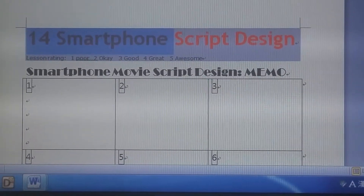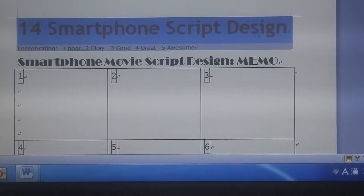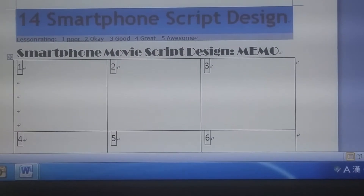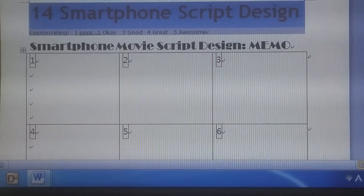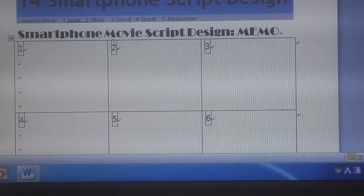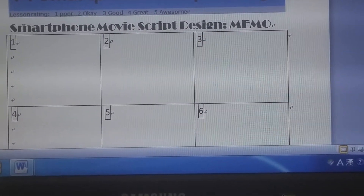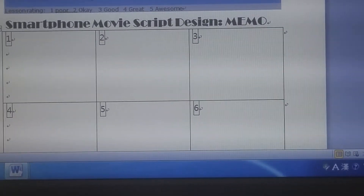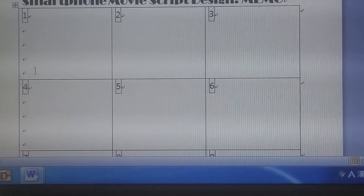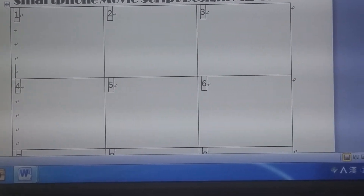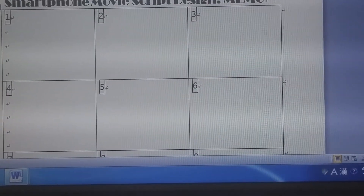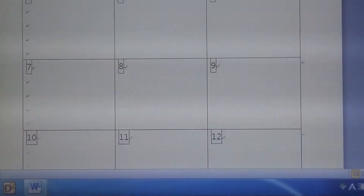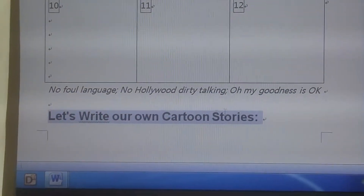It is item 14, talking about the smartphone script design. It helps you — this memo — this is the smartphone movie script design memo. It helps the team to draw the pictures and the text. You can put the text over here and the image over there. Image design, text design — and I have given it to you.